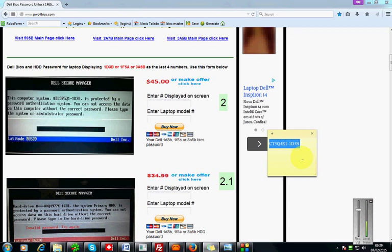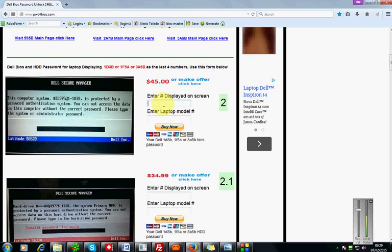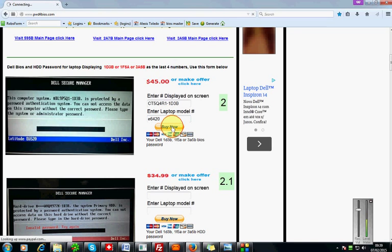The number I have on my laptop is right here. This is the number. I'm just going to copy and paste it right here, and the model is E6420. So just click buy now. I went ahead and did that.